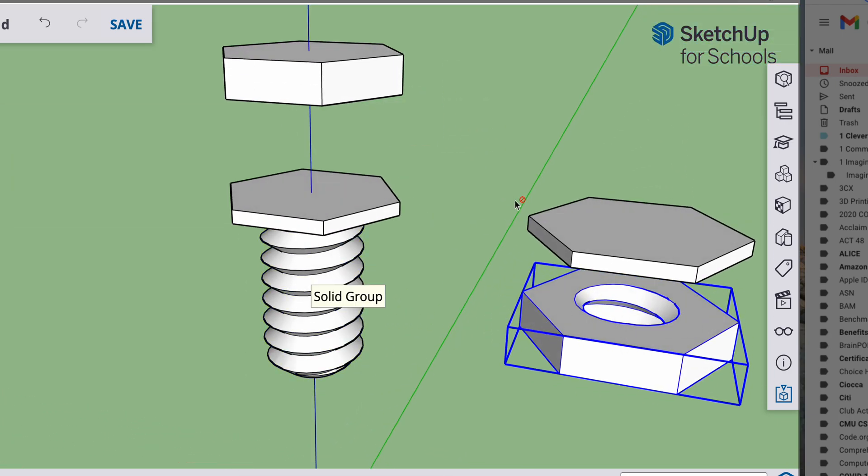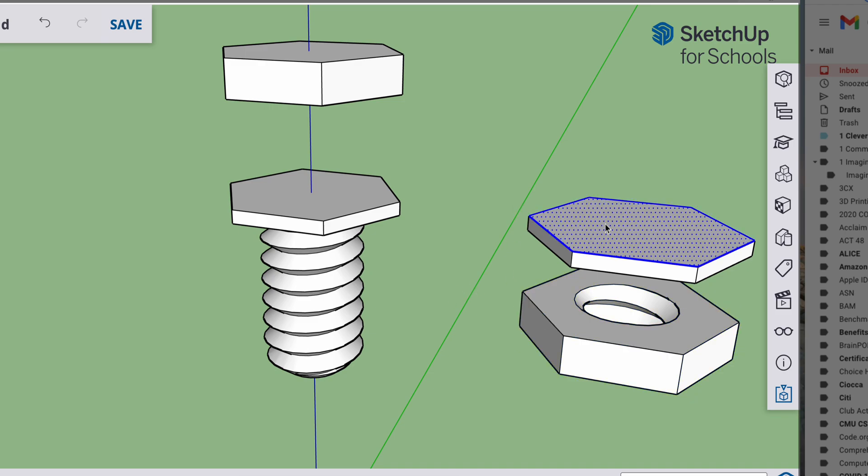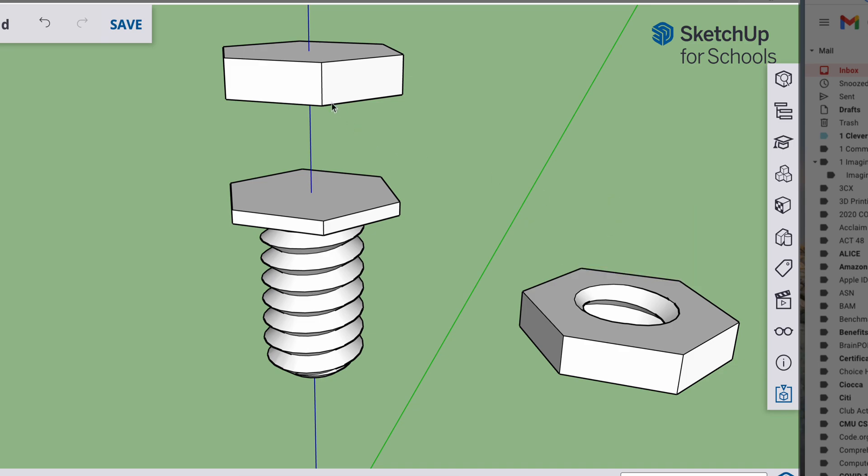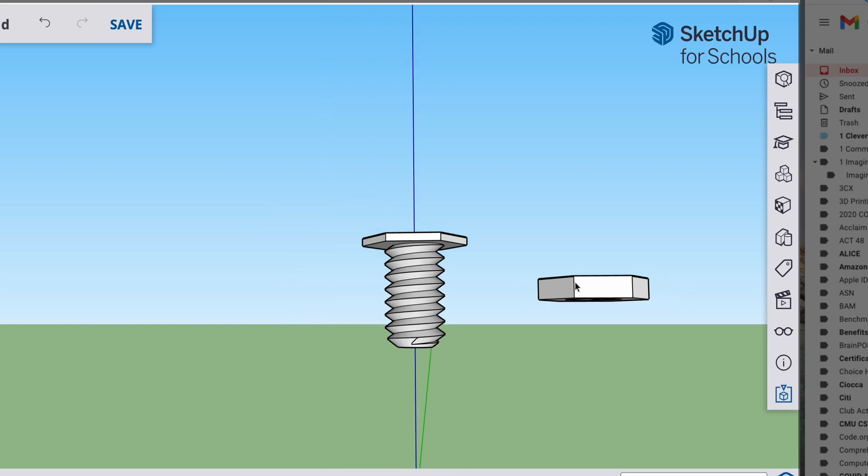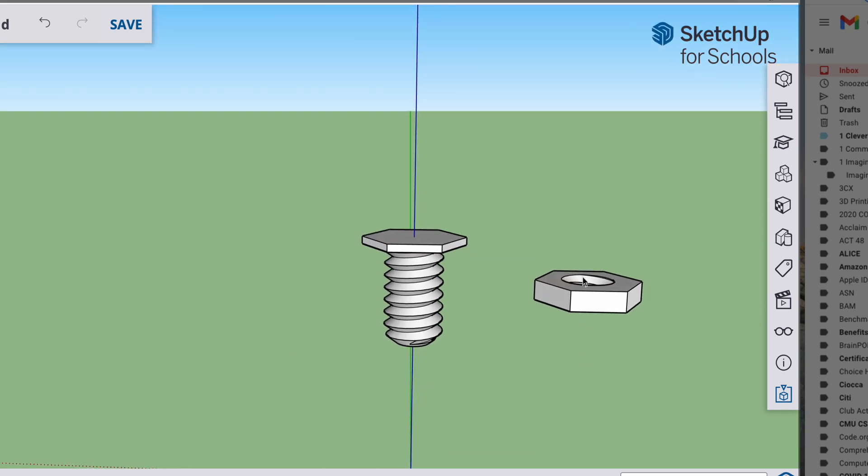So I'll go to my selection tool. Deselect everything. I'm going to triple click this and delete. Triple click this and delete. I don't need those. And now we have our threaded nut and our bolt. Could work with that.